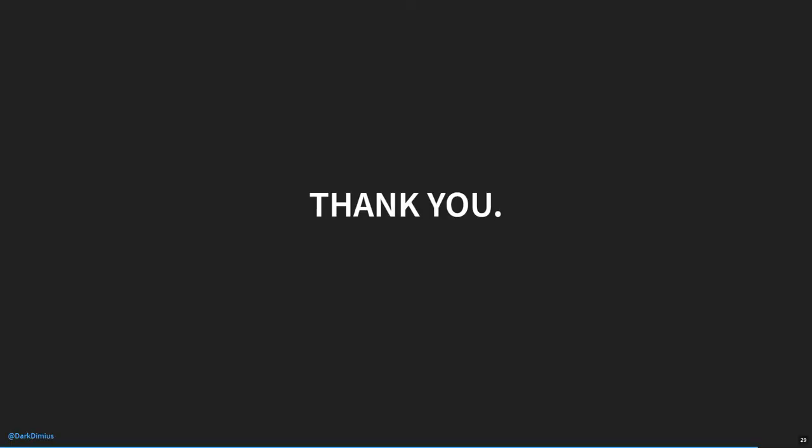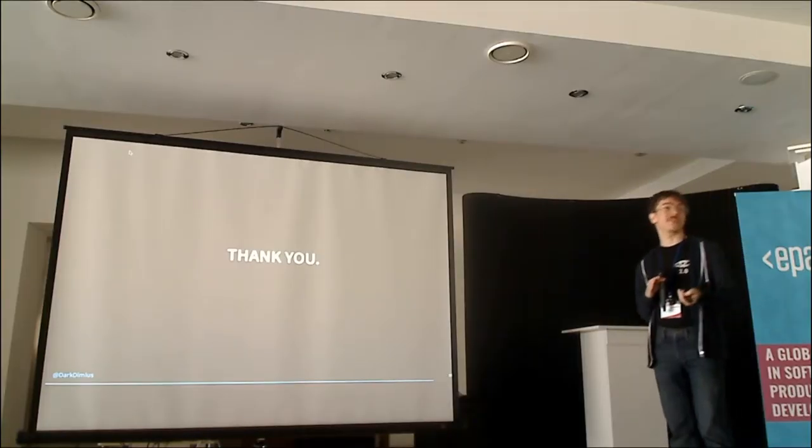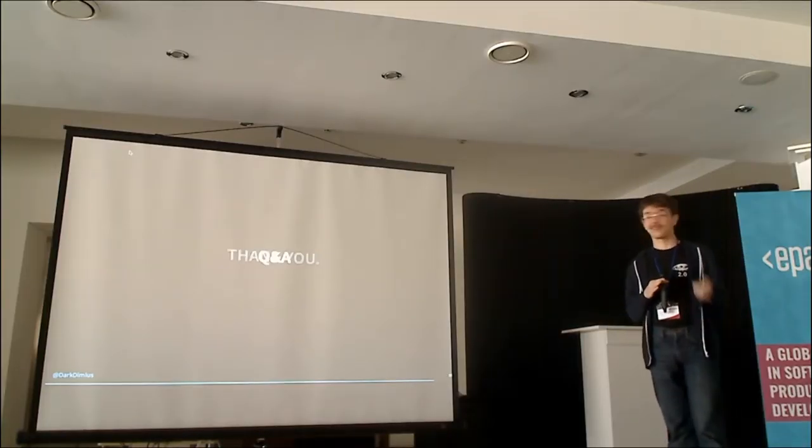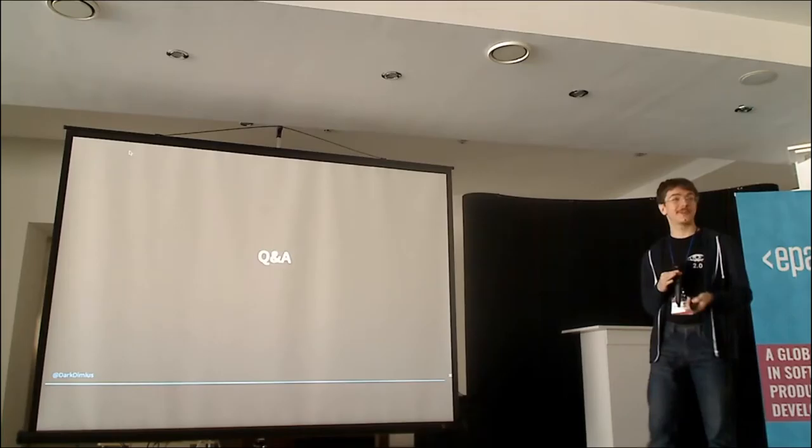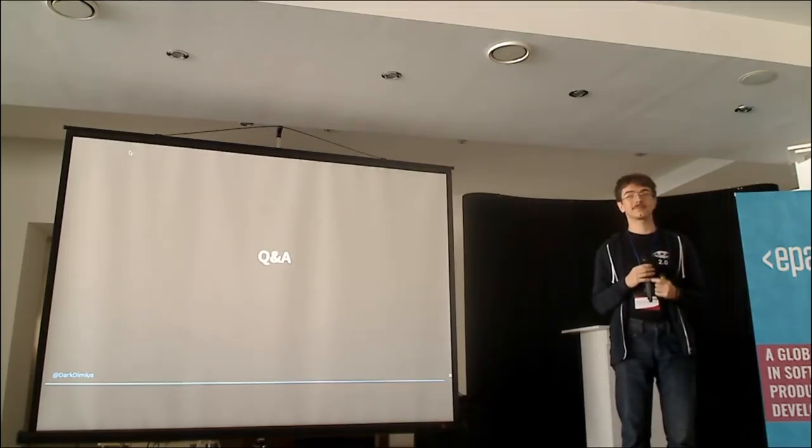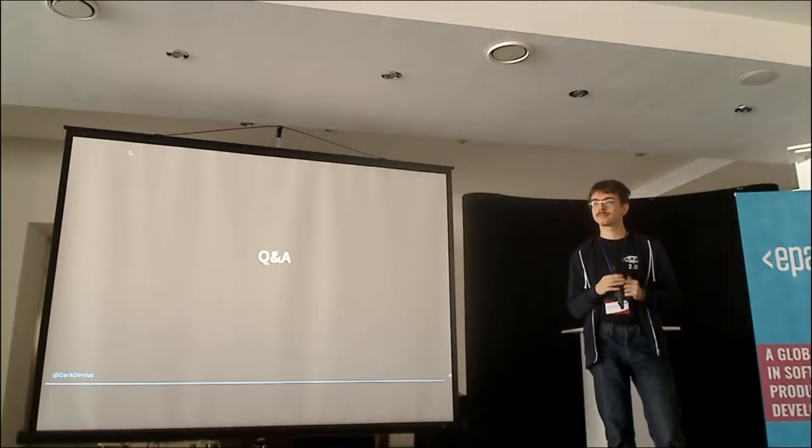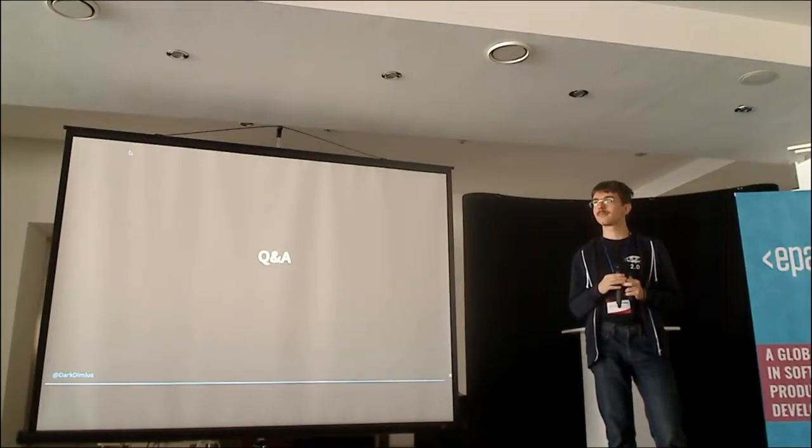So thank you for following my presentation. And please ask questions. Thank you.